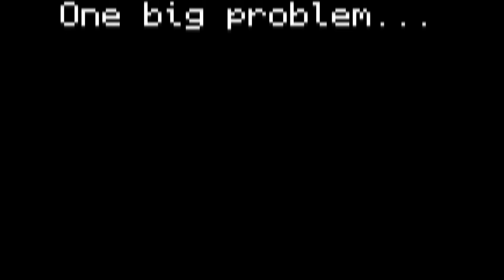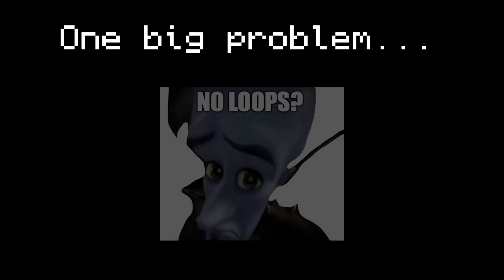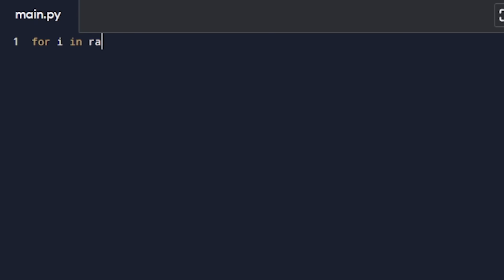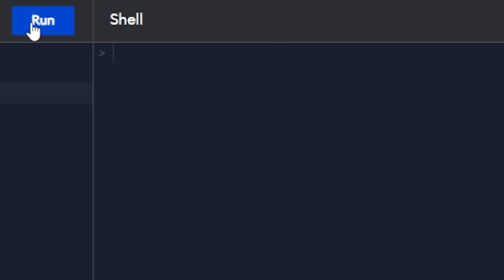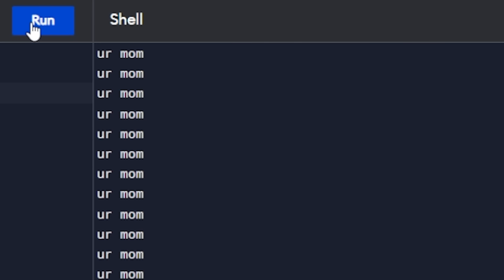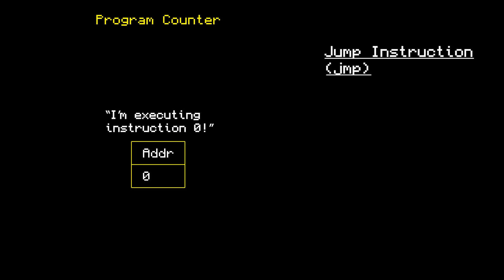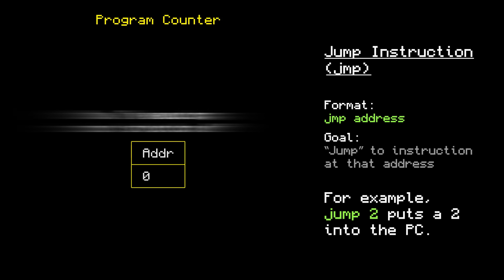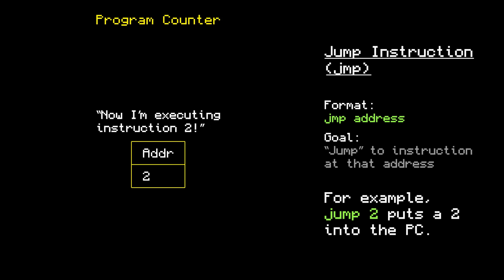The last big problem with this computer is that currently, there's no way to loop. Looping is incredibly important for programs. It allows you to repeat something without actually repeating the code for it. Enter the jump instruction, which takes one operand and address. When it gets executed, it puts that address in the program counter. By doing that, it essentially forces the computer to jump to the instruction at that address.